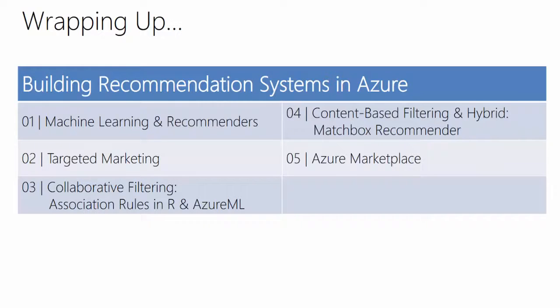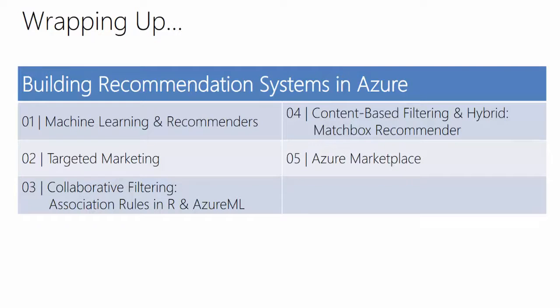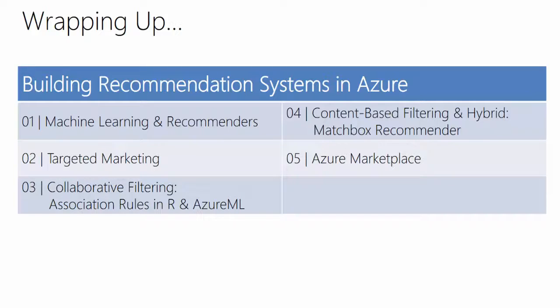Wrapping up this MVA course called Building Recommendation Systems in Azure, we started off in the first module with an easy introduction to machine learning and recommendation engines in general. In the second module, we looked into a particular scenario, targeted marketing.